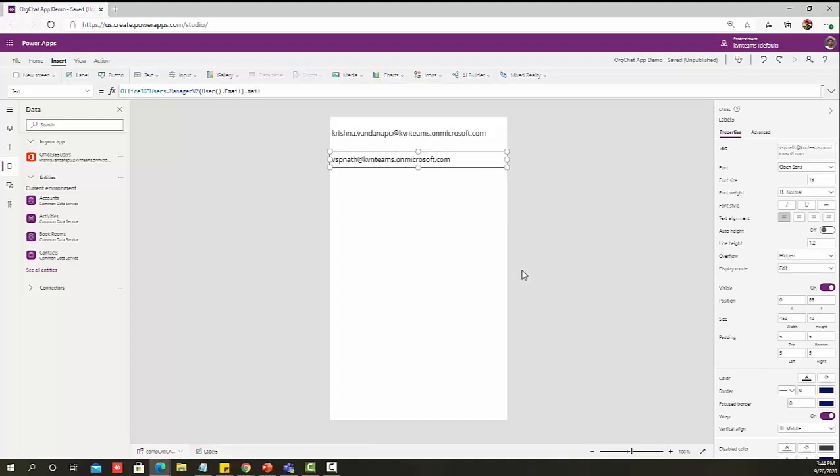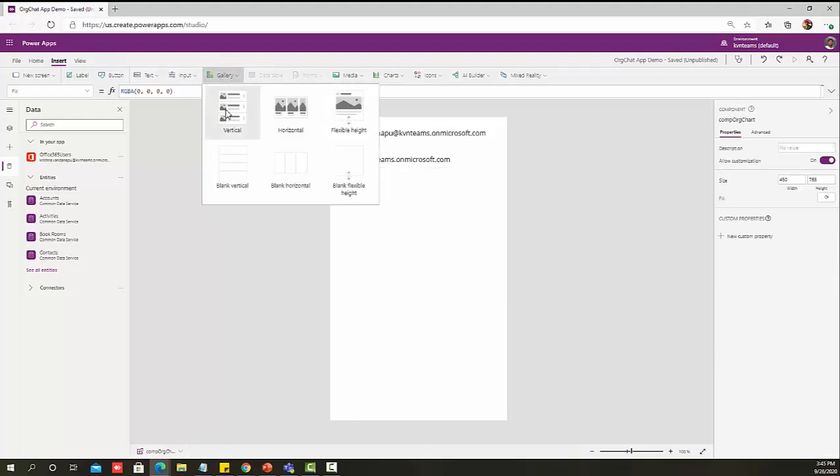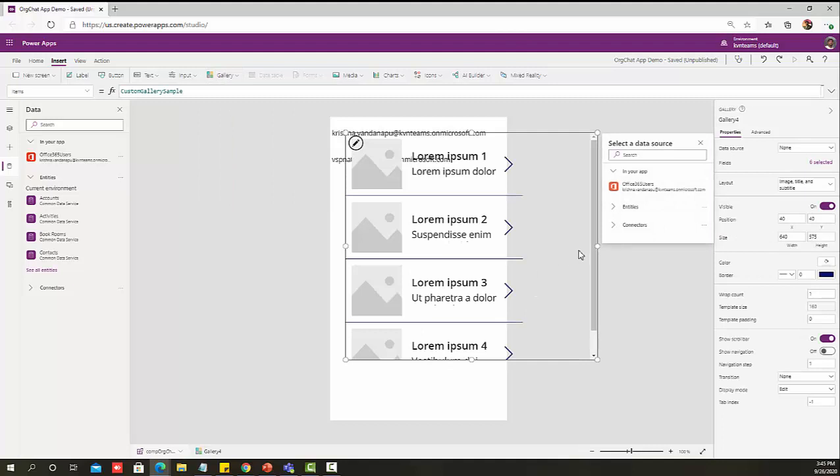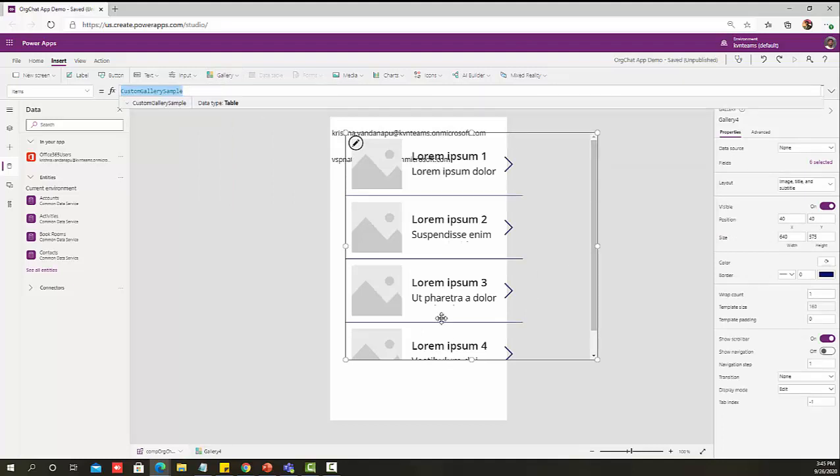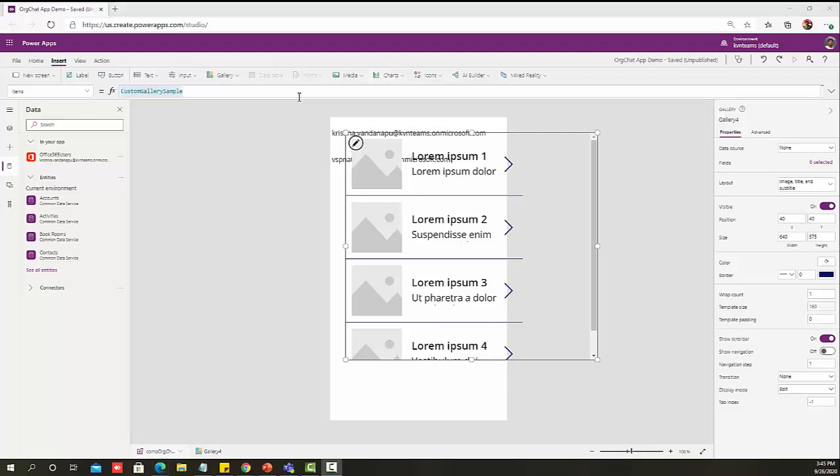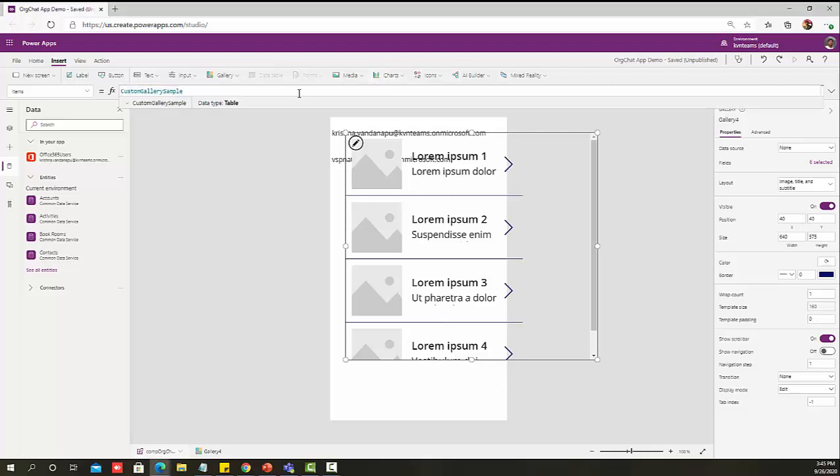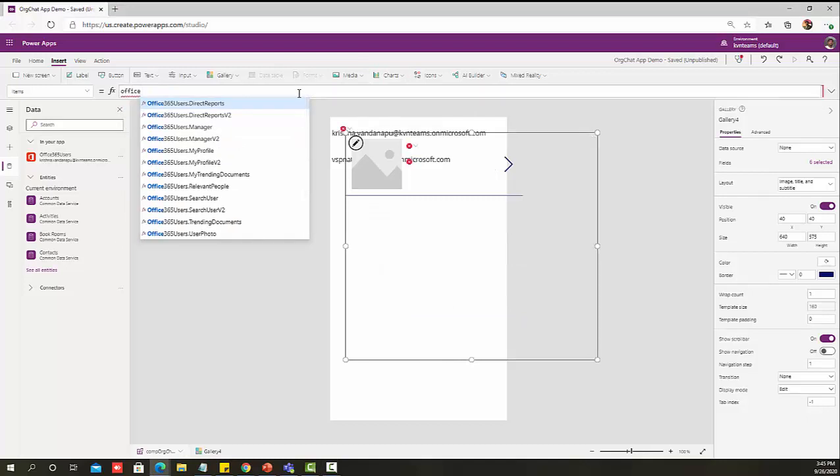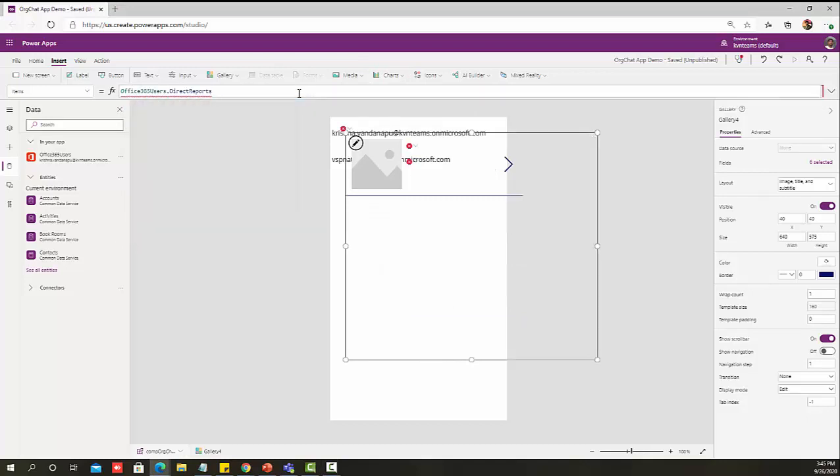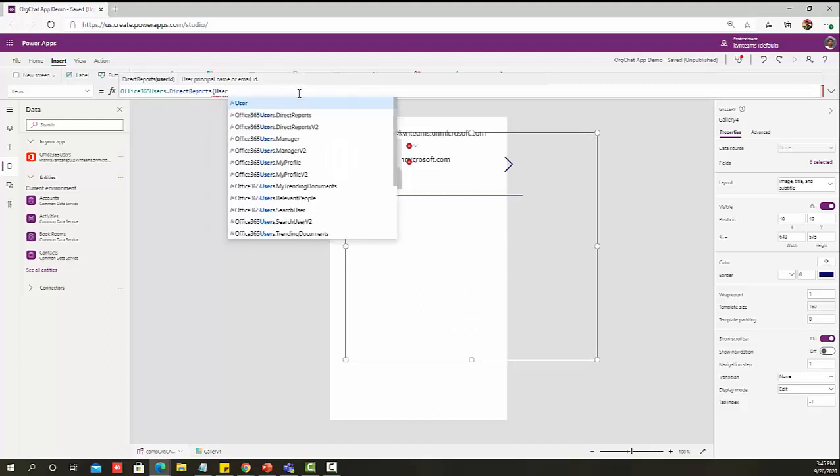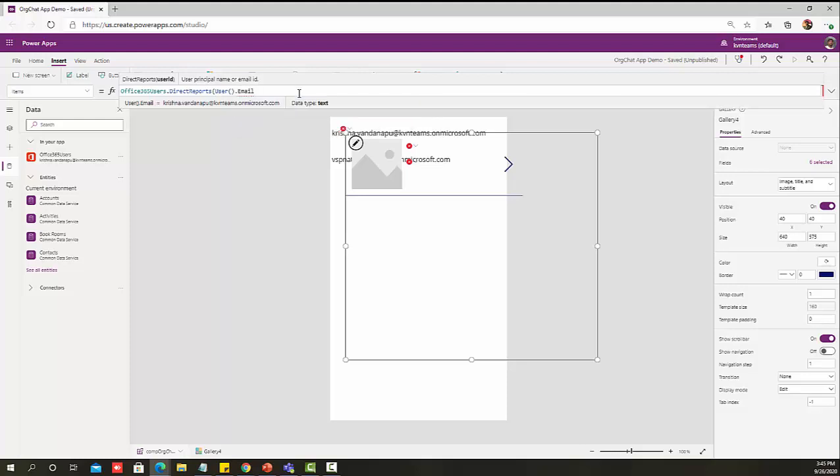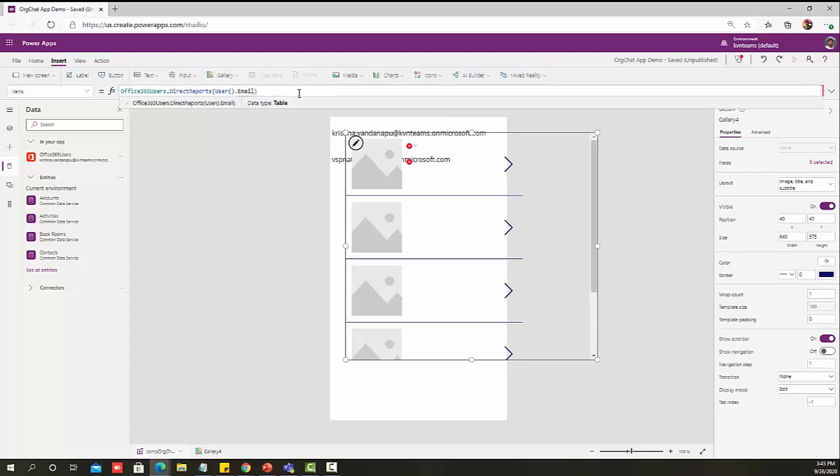Now I should know the logged in user reporting details. As we know the reporting details could be one or more than one, let me add a gallery because I'm very sure that my results set will be more than one value. I have added a gallery. In this gallery, I'm going to write the formula to get the user report.